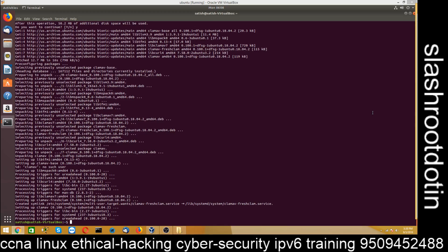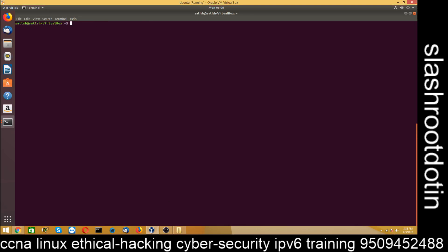Now I am going to clear my screen. Now after installation, I am going to update the database of ClamAV antivirus. And for that, you have to run this command.